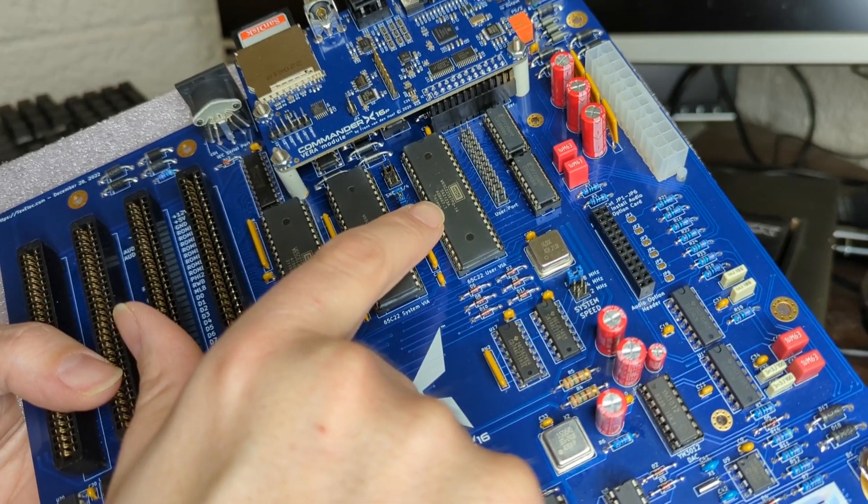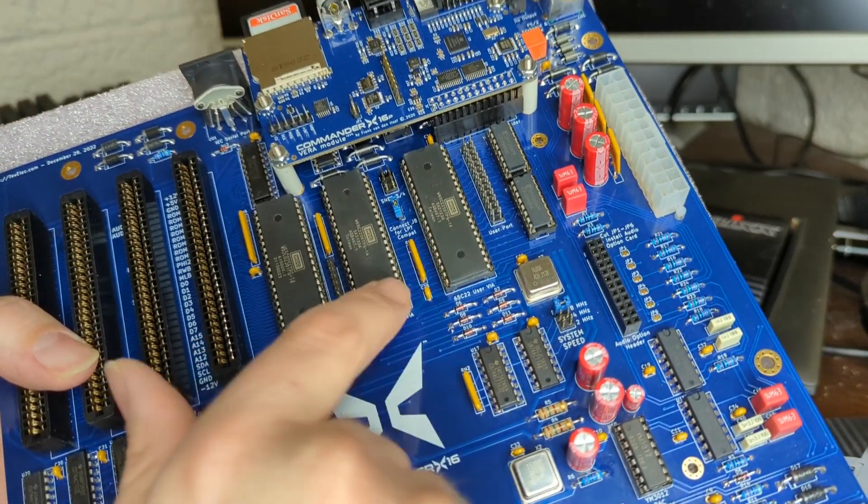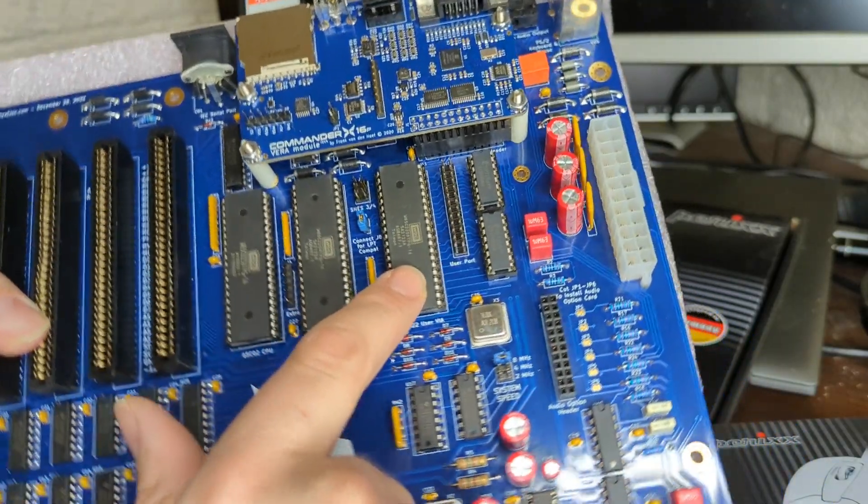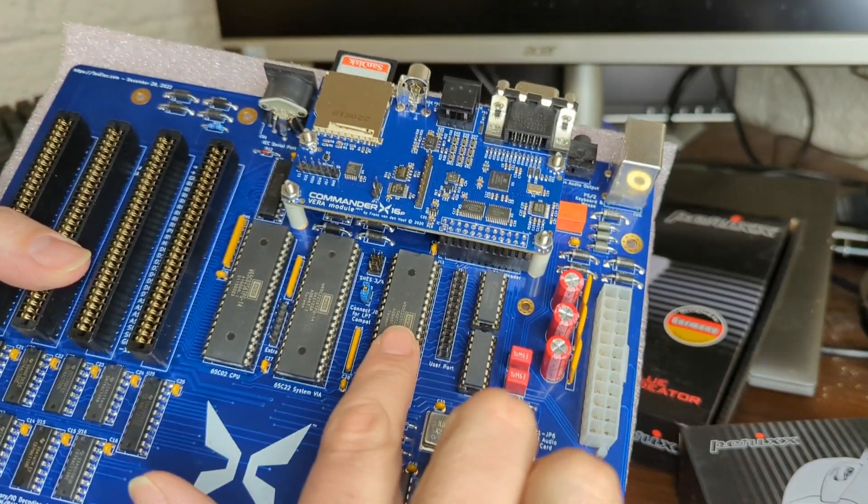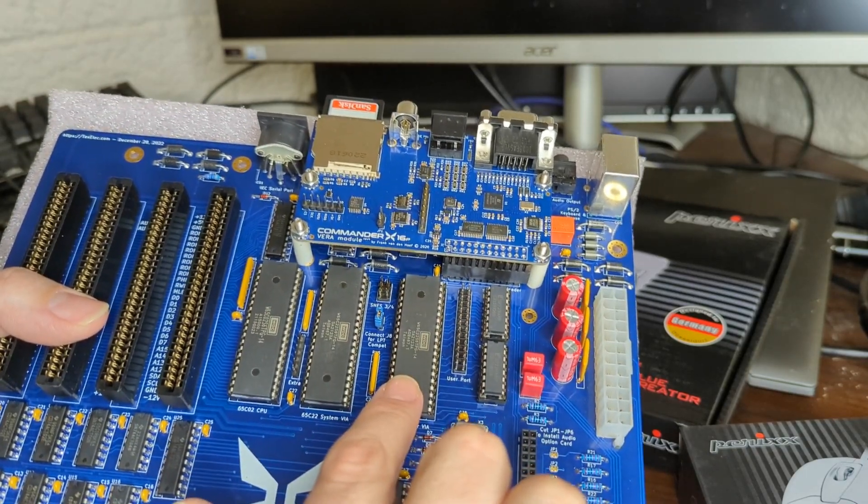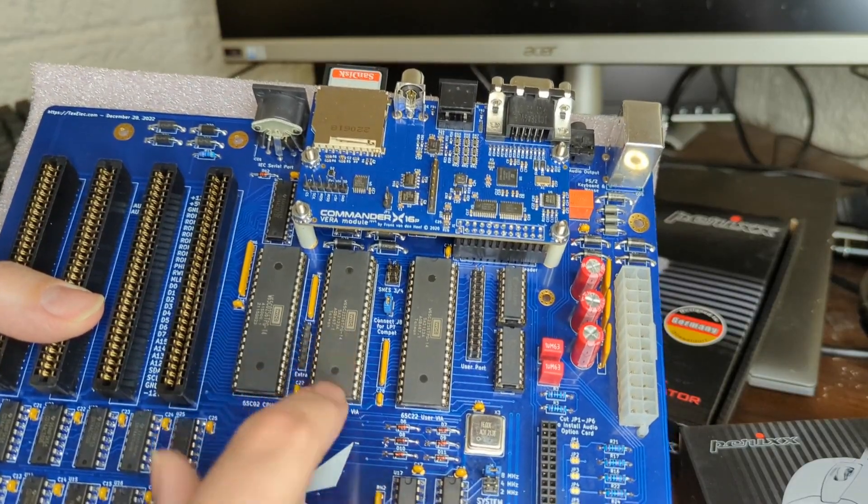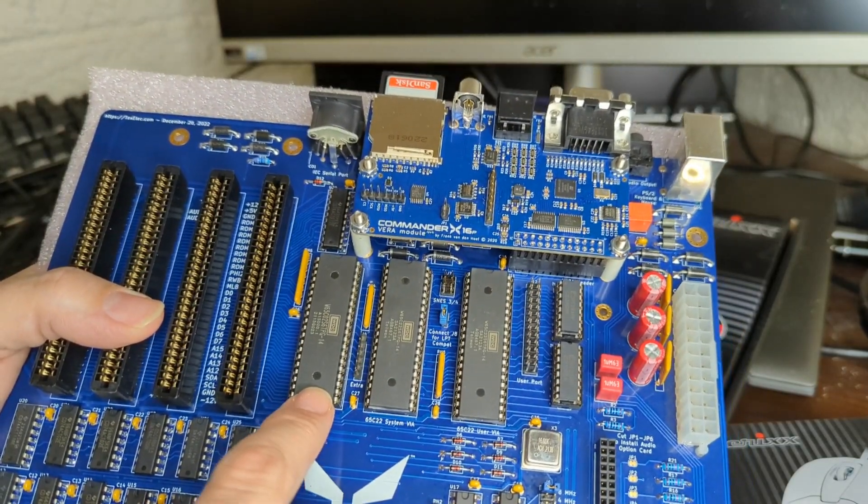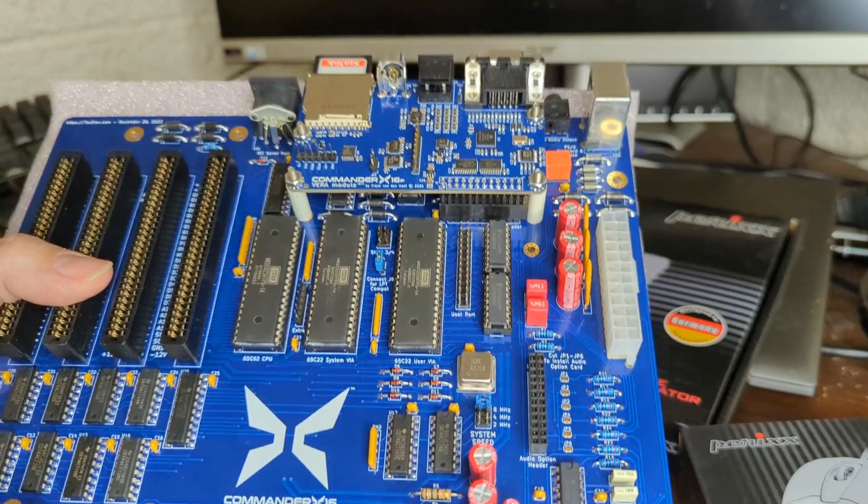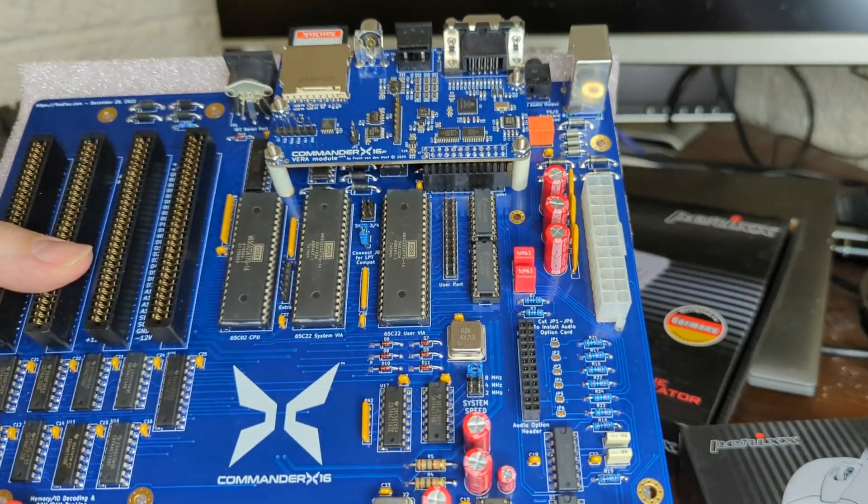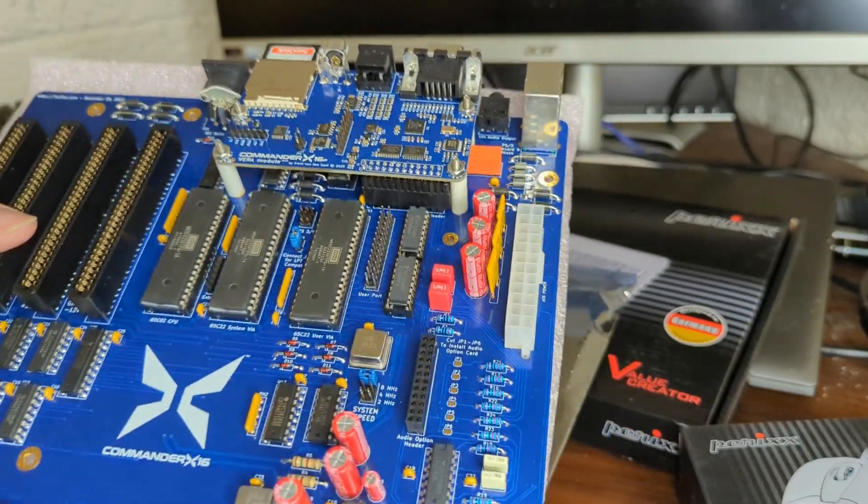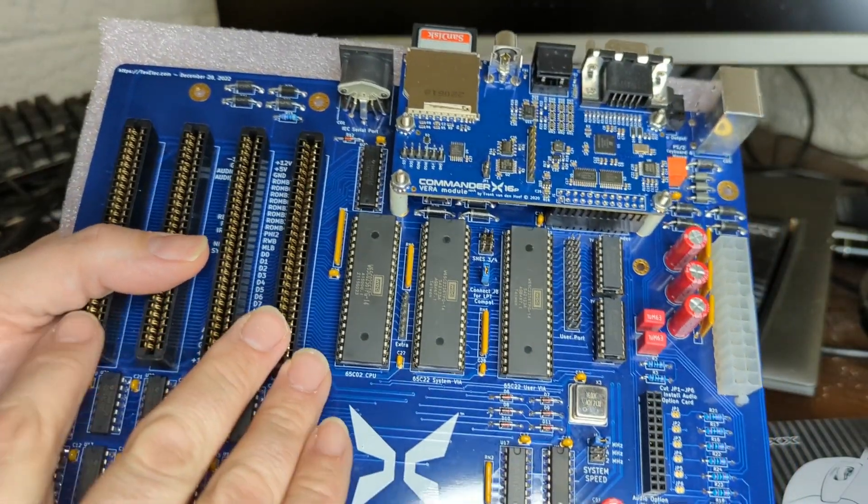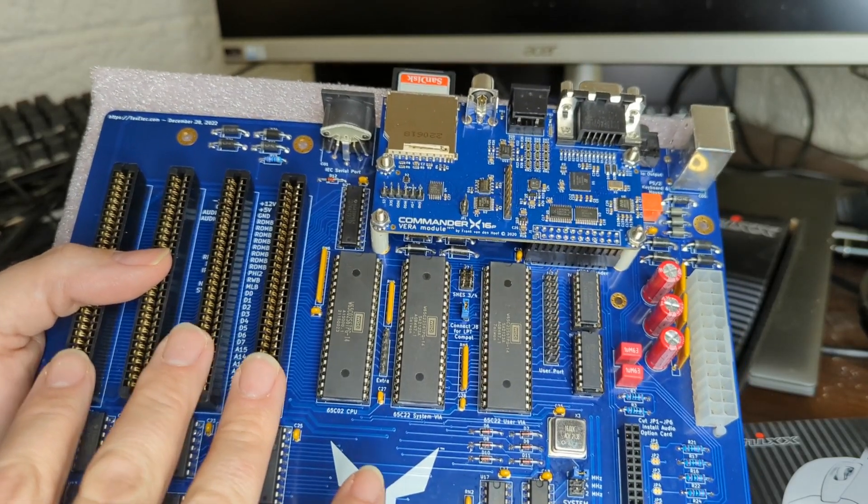So we've got here our WDC 6522, the VIA chip. That's the user VIA. So that's populated. If you get one of these Gen 1 boards, this might not actually be populated for you. But the one VIA chip that you do need is this one here, the System VIA. And here is a brand new 65C02 processor. On this board, it's going to run at 8 megahertz. They are spec to run up to 14, but this is brand new. WDC and Bill Mensch and his company are still producing these. And then we got over here our expansion ports.